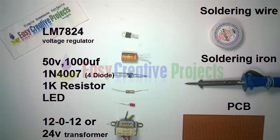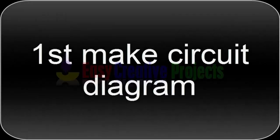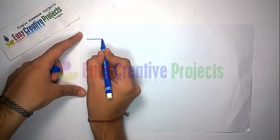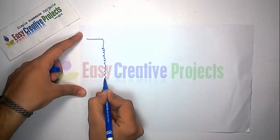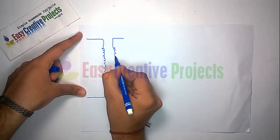24-volt transformer, soldering wire, soldering iron, and PCB board. First, make the circuit diagram. Connect the 24-volt transformer with the diode.